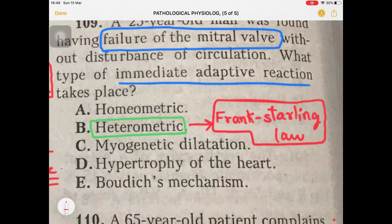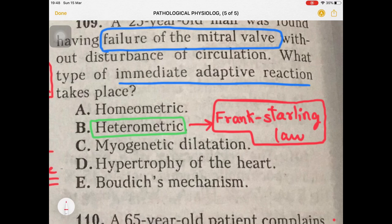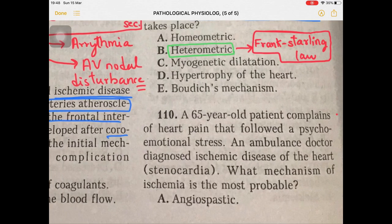The homeometric adaptive reaction is also given as option A. Homeometric is the heart's ability to increase contractility and restore the stroke volume whenever afterload increases. Afterload means it depends on systemic vascular resistance, also called total peripheral resistance, exerted by blood vessels. Whatever the heart's ability to increase contractility and restore the stroke volume and cardiac output whenever afterload increases — that is the homeometric adaptive reaction.